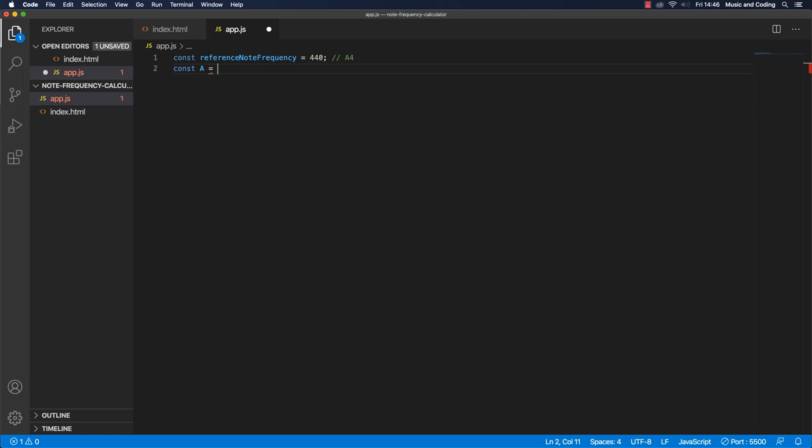And let's think about what we need to do. Well, we need to take two and raise it to the power of 1 over 12, right? So let's do that. In order to do that, we're going to need the JavaScript math library.